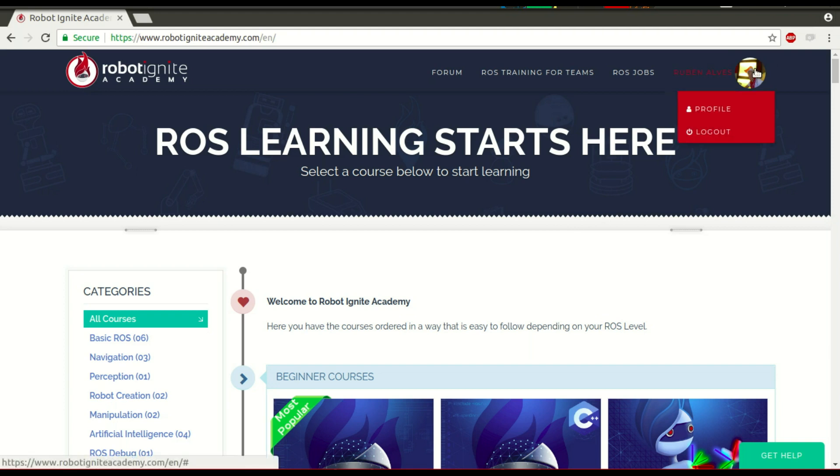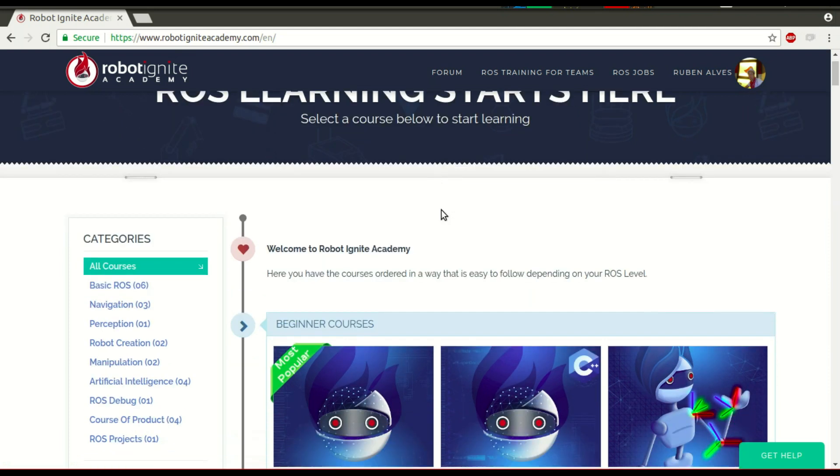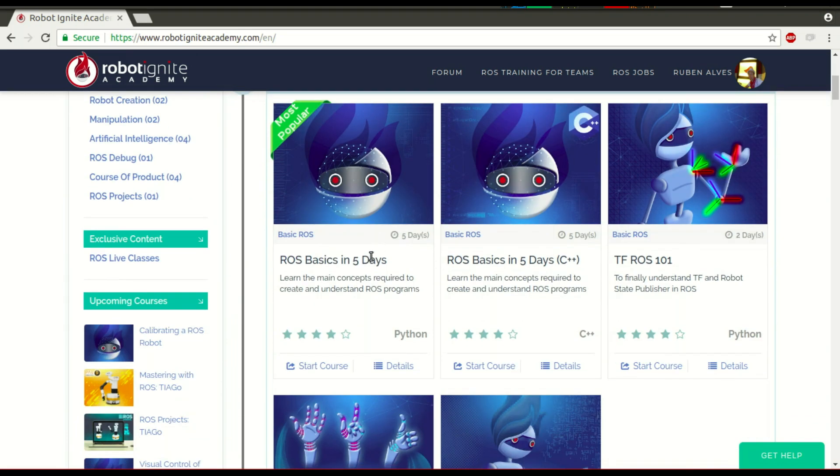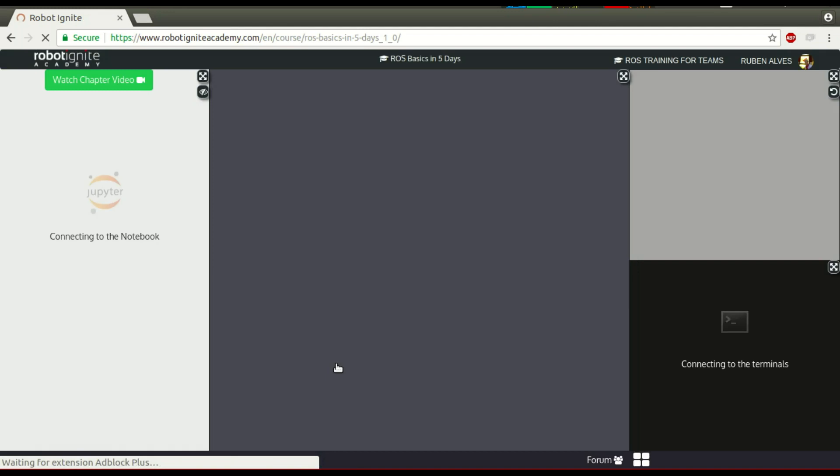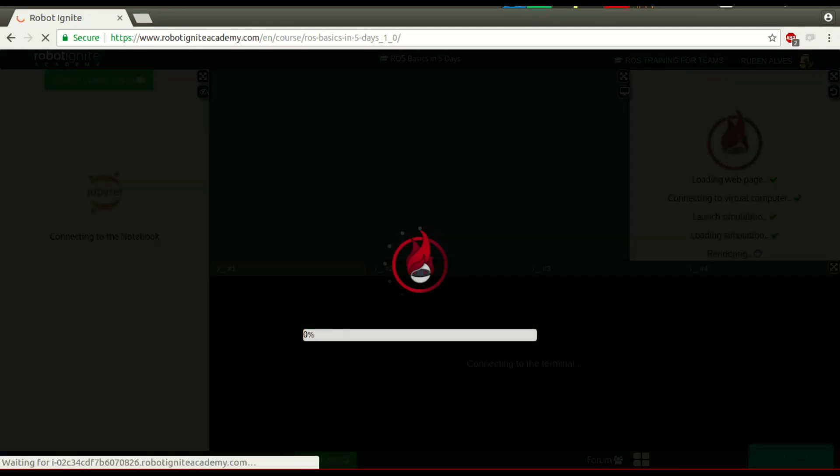Hi, here is Ruben Alves again from Robot Ignite Academy. In today's video we are going to see how to create a ROS action message, how to compile and how to import it. For that we are going to use this platform, which is the best one if you want to learn ROS really fast. Let's start here a course, ROS basically in 5 days, so we can see how to do this.